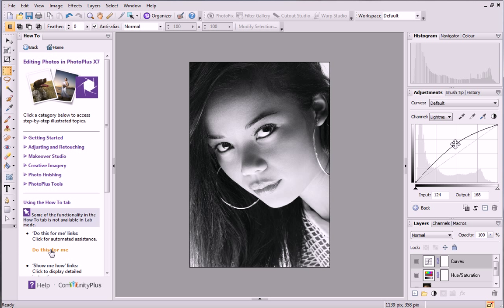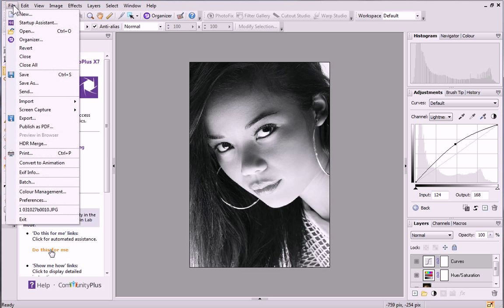Finally, we'll export our finished image. From the File menu at the top left of the workspace, click Export.